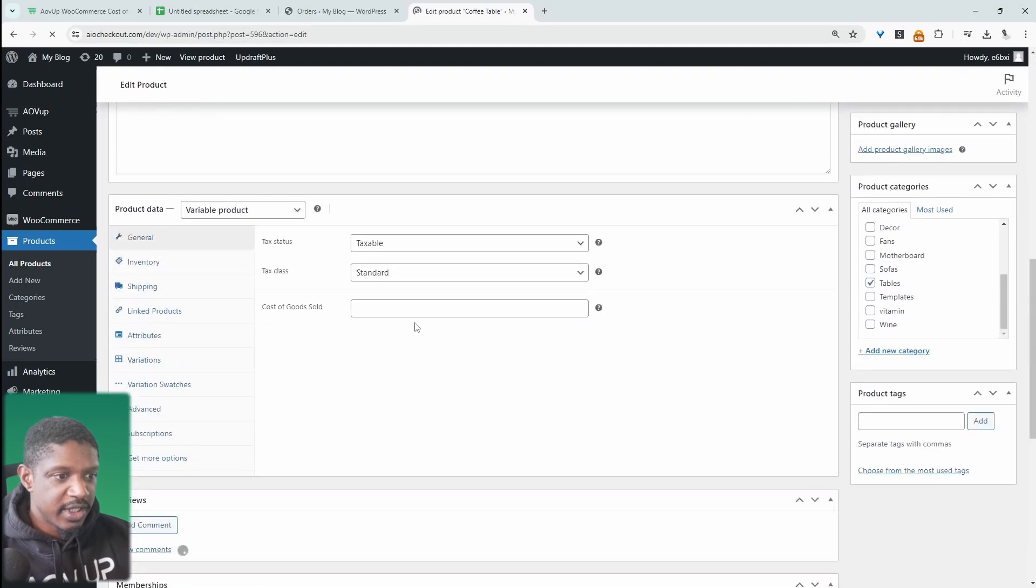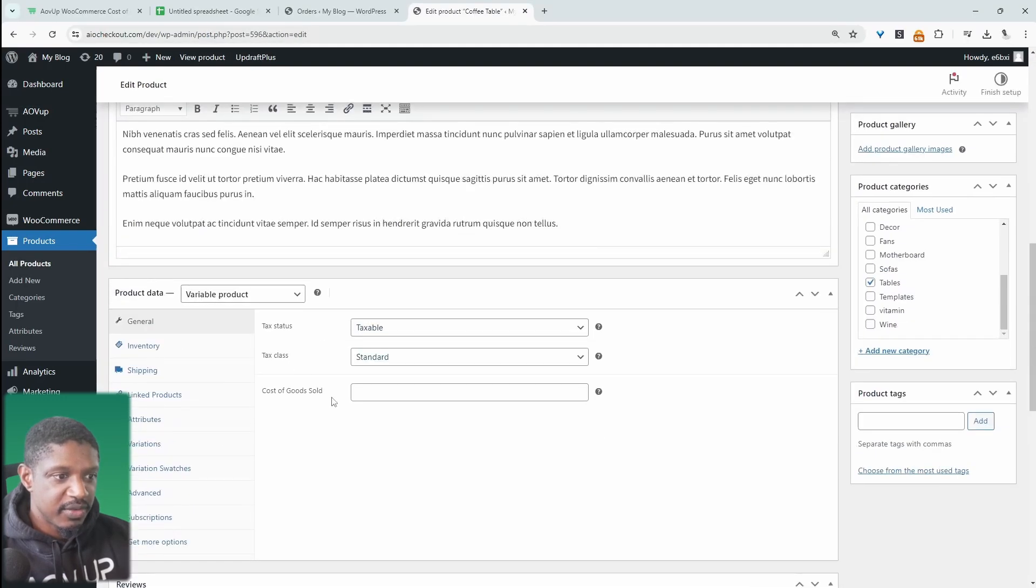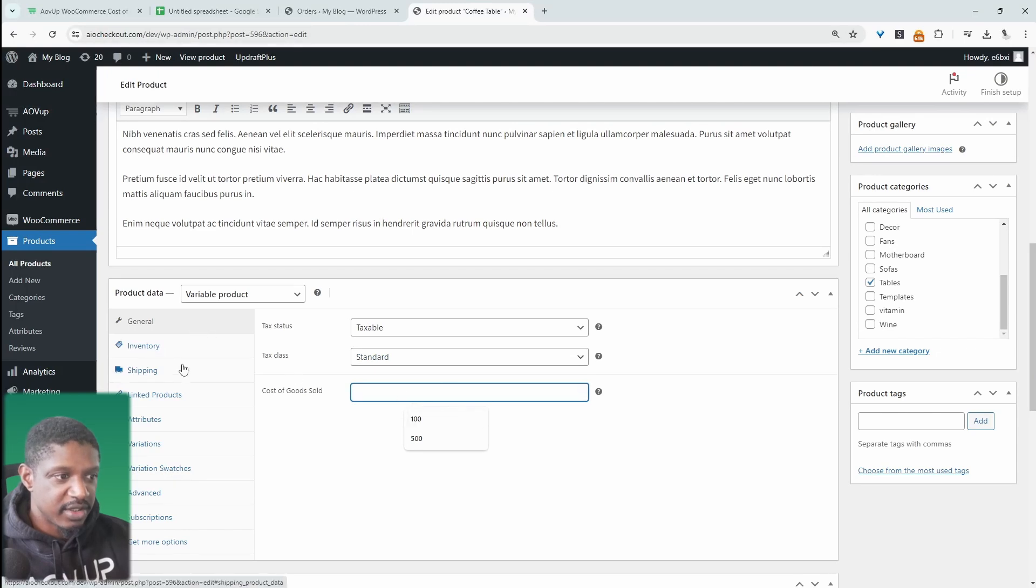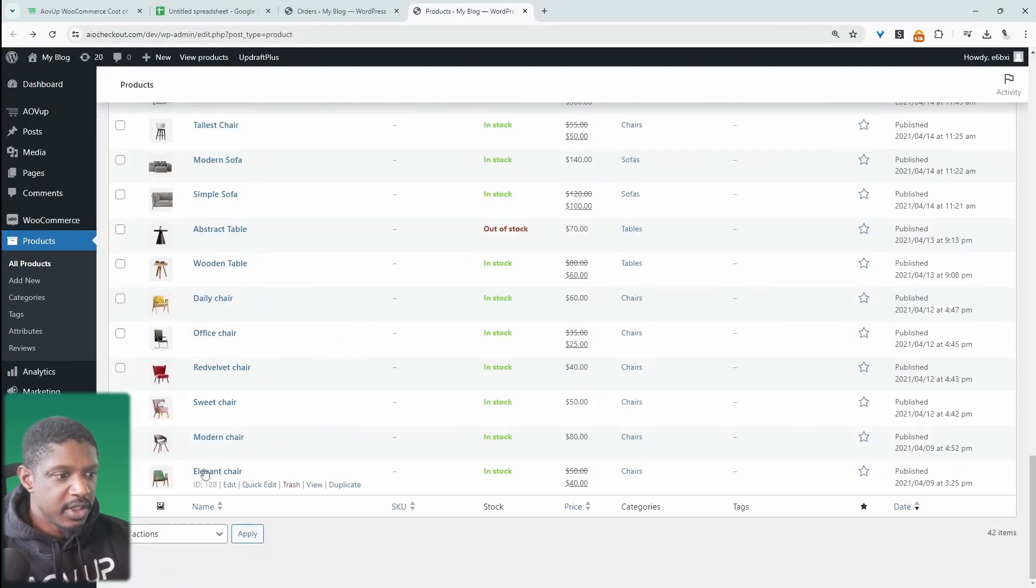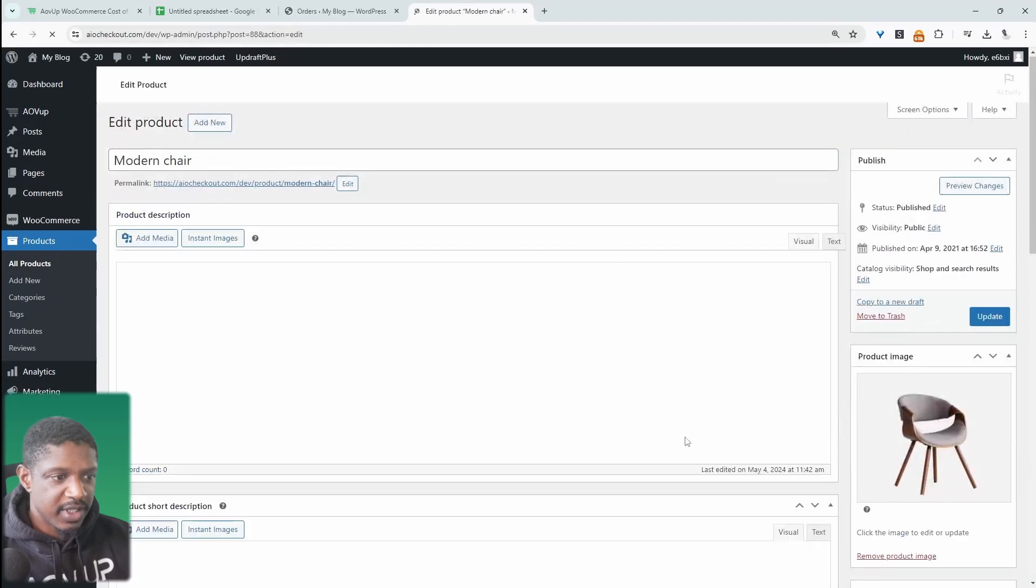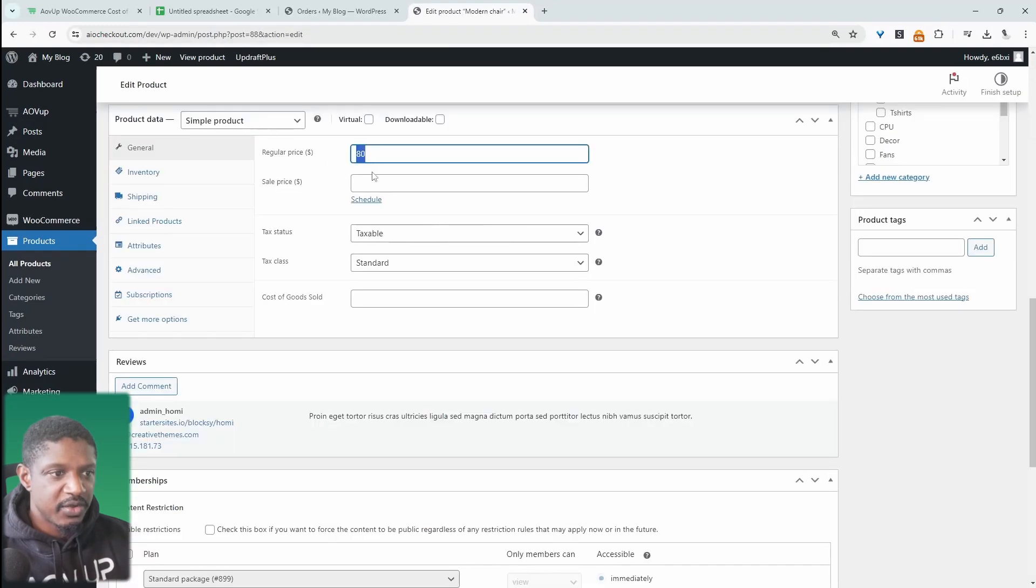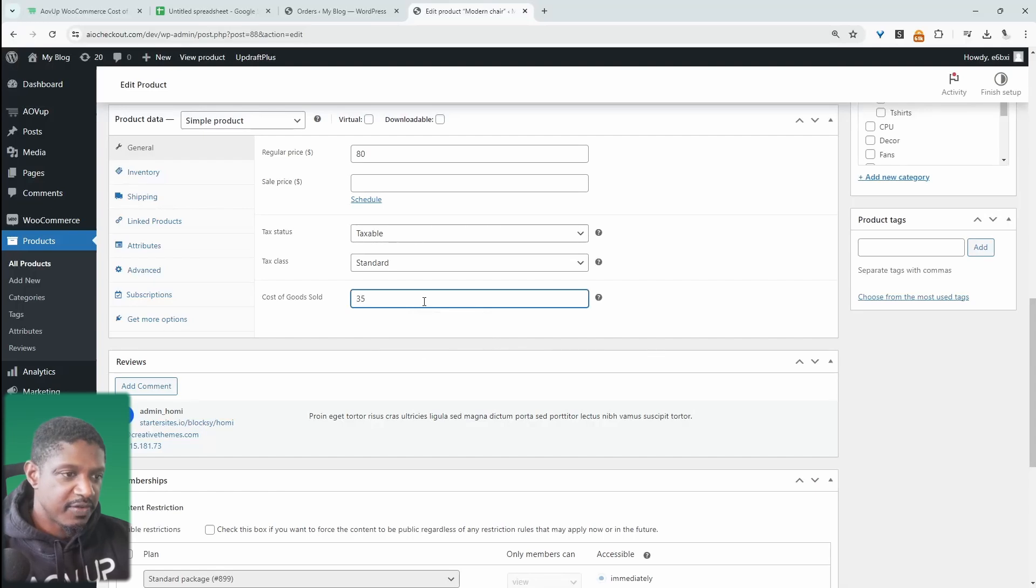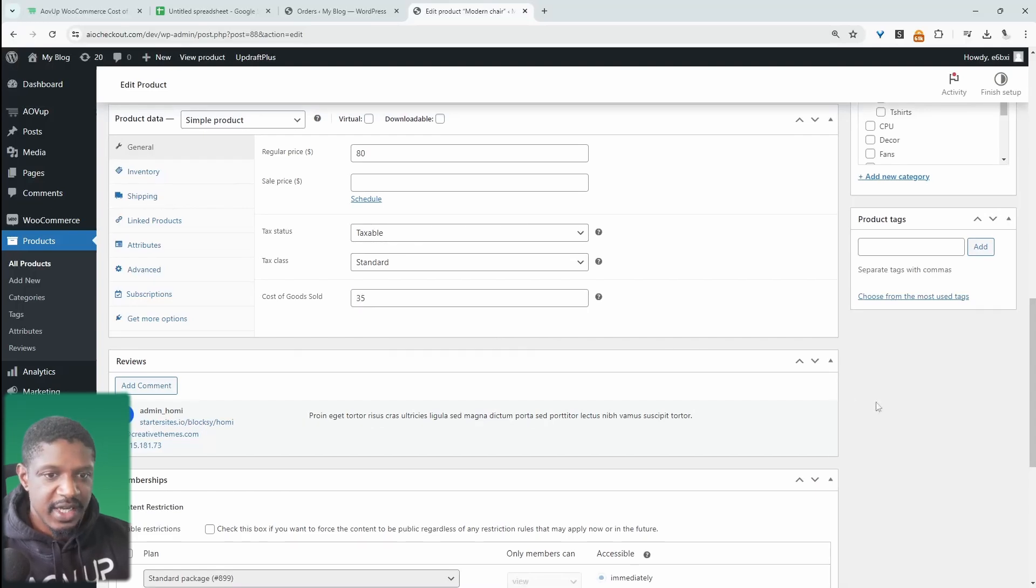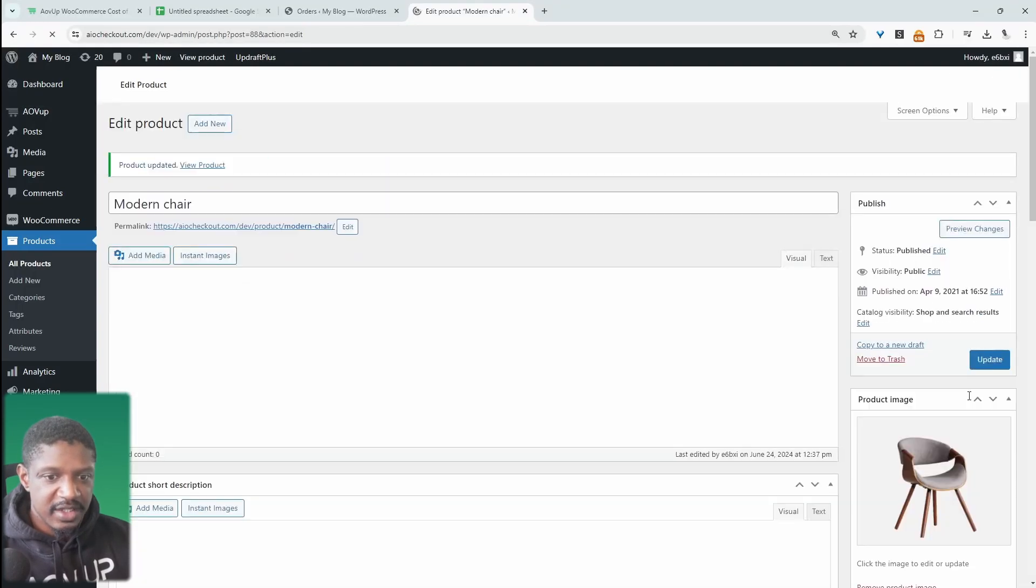When we scroll down, we'll see this new field here which says cost of goods sold. And we can just enter in the price for this particular product. So if we click on this particular product here, let's go ahead and edit it. We can see we're selling this for $80. And let's say the cost of goods is maybe $35. So we can add it here. Let's go ahead and update this.